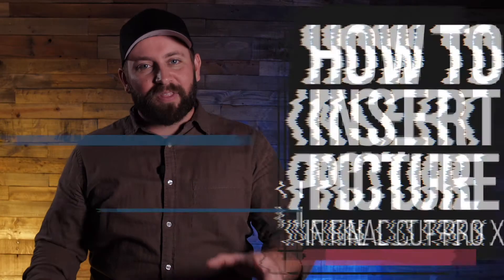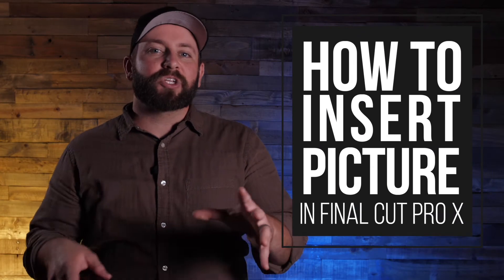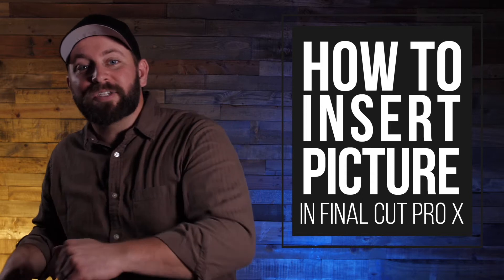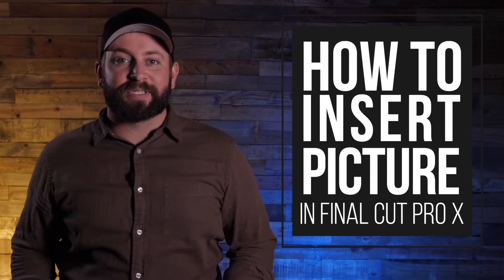Hi, this is Chris with Stupid Raisins, and in this video, I'm going to show you how to insert pictures into Final Cut Pro X.